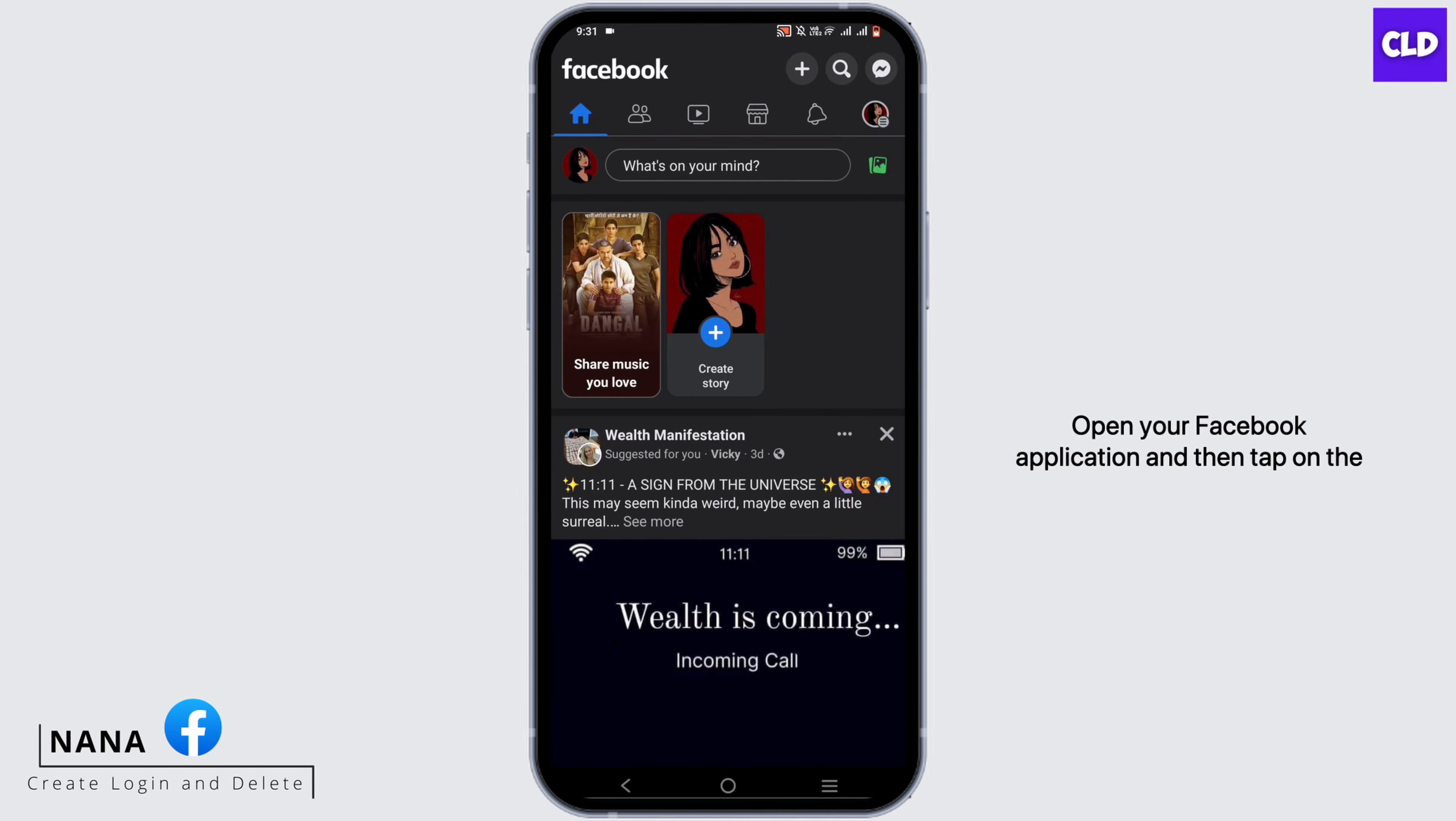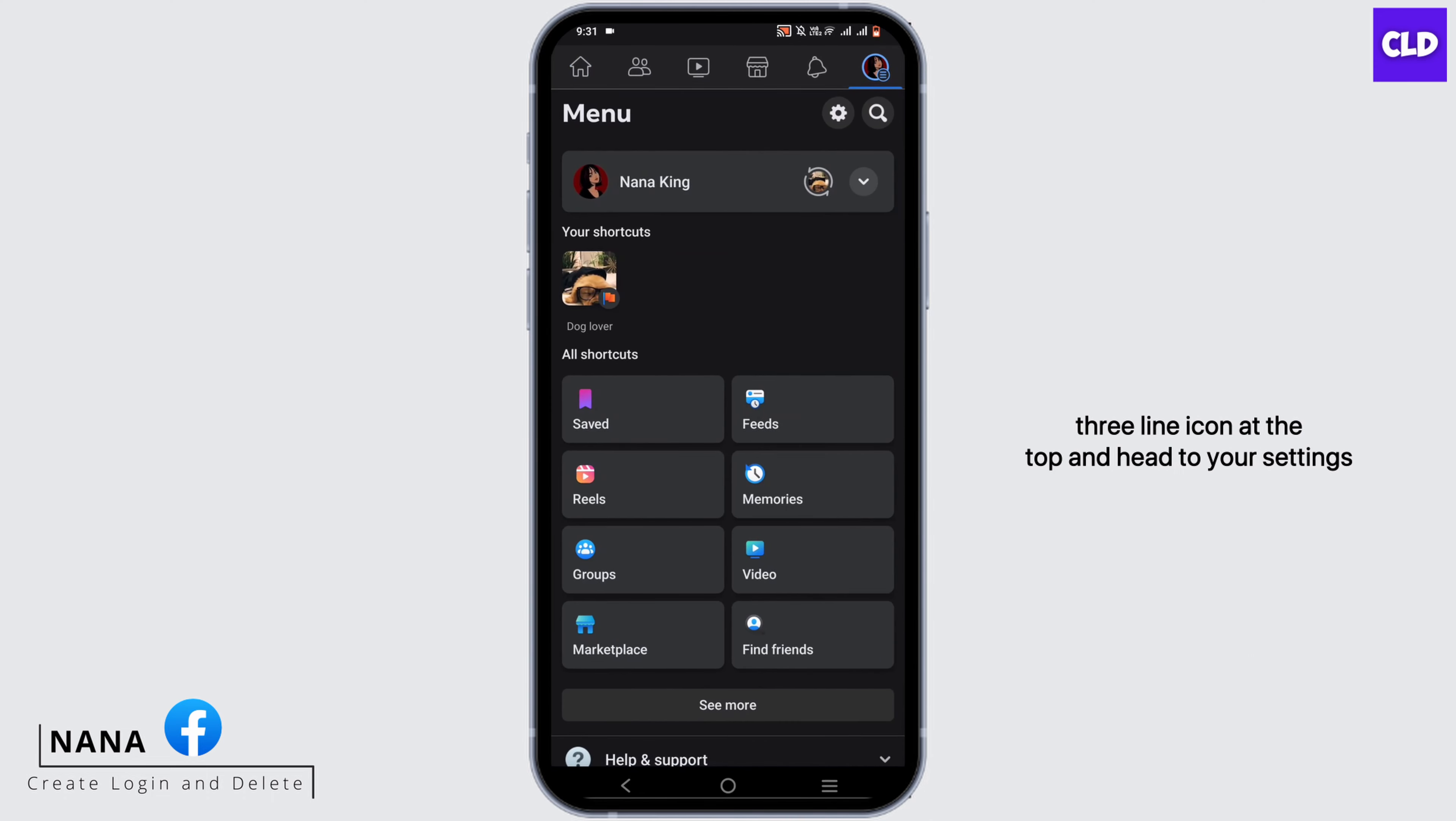Open your Facebook application, then tap on the three-line icon at the top and head to your settings.